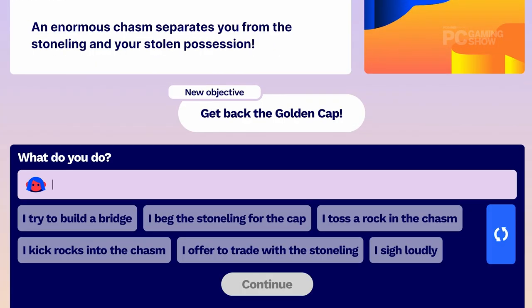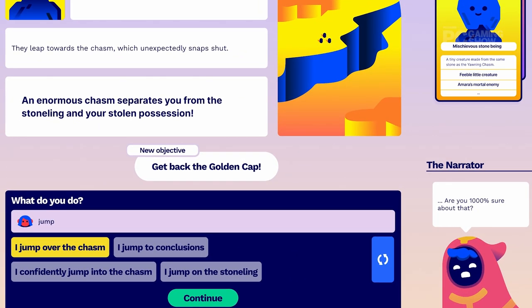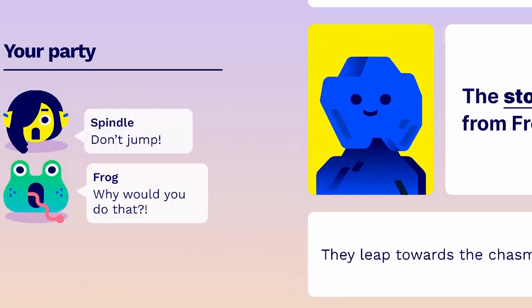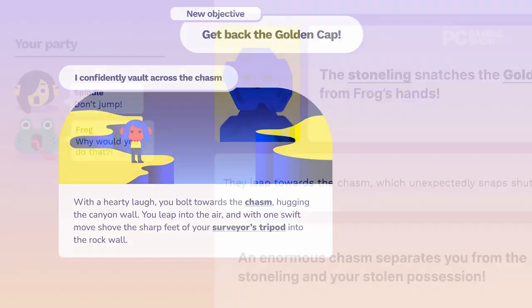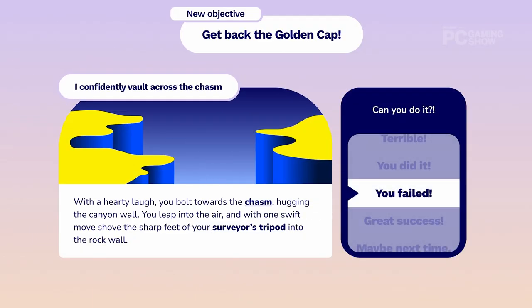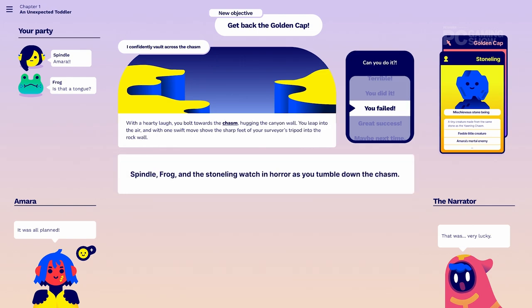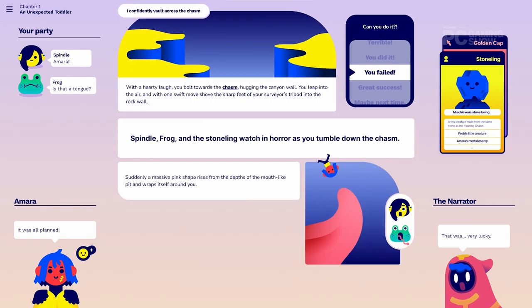You throw words in, it comes up with suggested things you might do. You pick something and then it reacts to you. Along with our AI narrator, who plays the role of the game master, you can go on any adventure you want. You can do anything, and the system and the story will continue based on your choices.